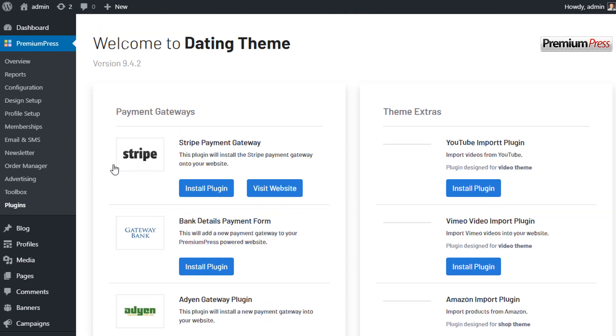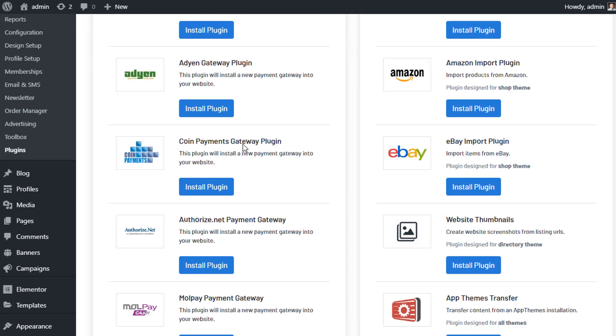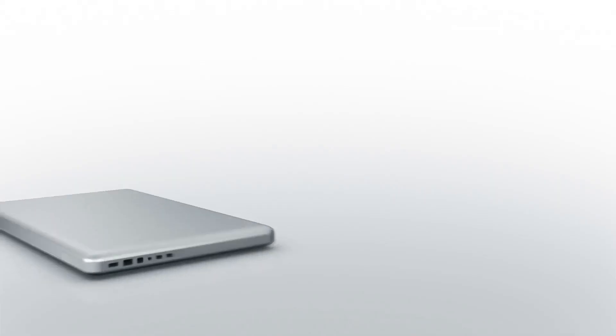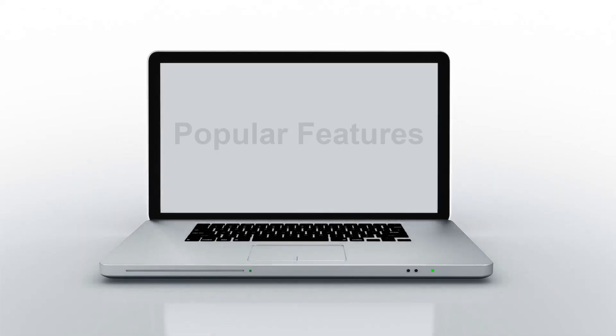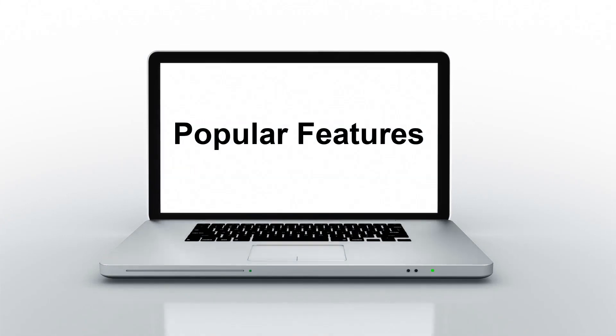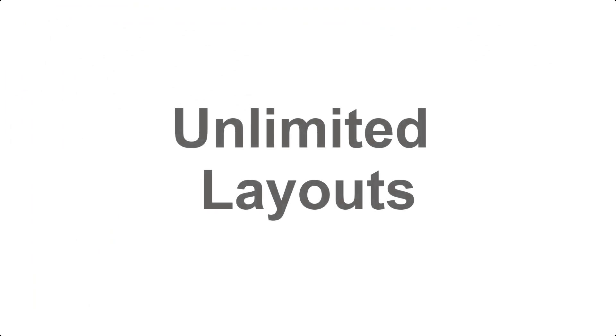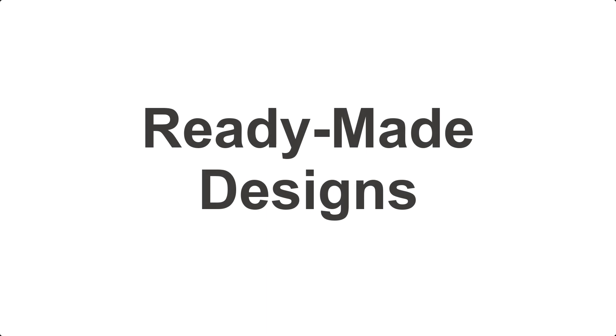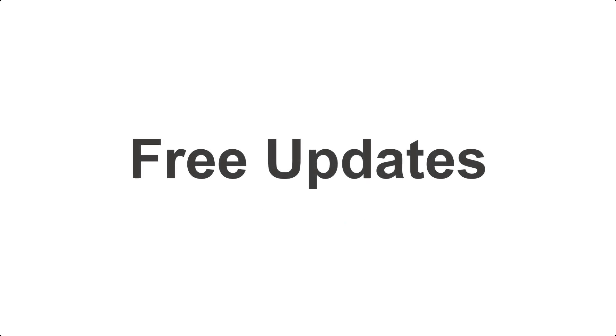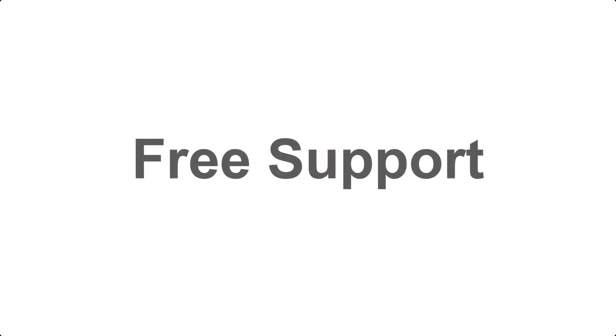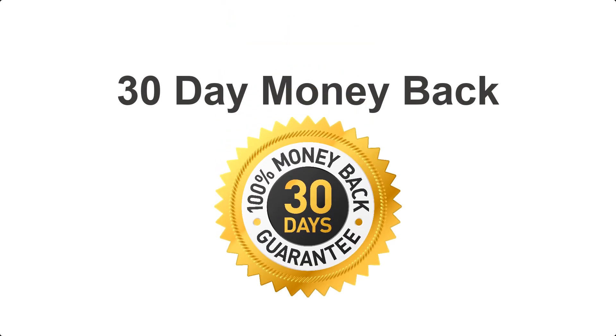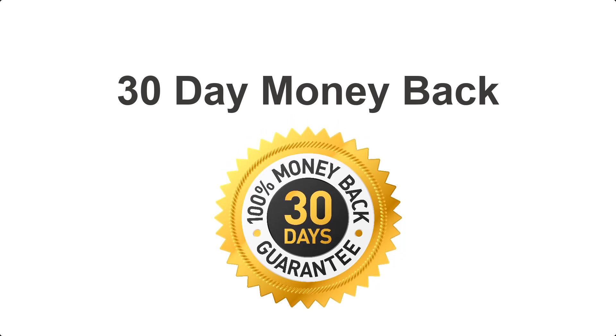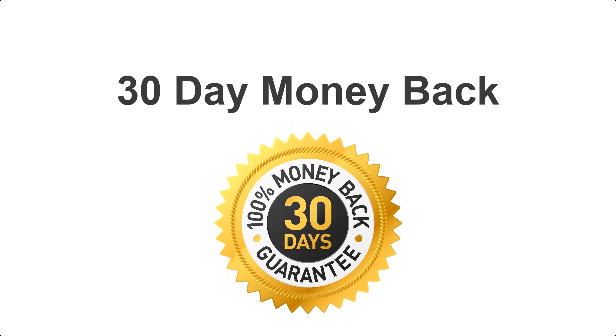With PremiumPress you have the added benefit of regular theme updates so new features are constantly being added, keeping your website ahead of the competition. Other popular features of this dating theme include responsive HTML design, unlimited layout options, ready-made child theme designs, translation ready and multiple language options, free updates and free quality support. The dating theme also comes with a 30-day money-back guarantee, so what are you waiting for? Get started today.